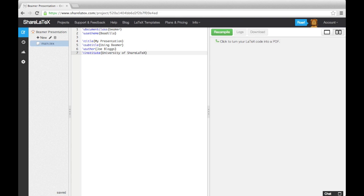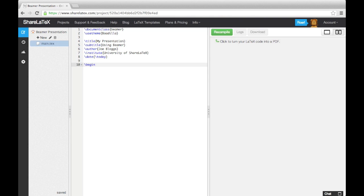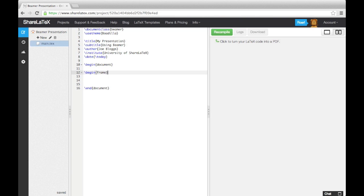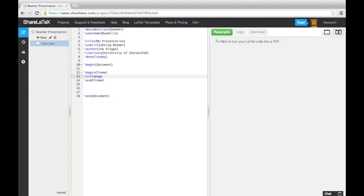Just like any other LaTeX document, we need to enclose the document in the Document environment. Now to add slides in, we'll use the Frame environment. We'll make our first frame the Title page by entering the Title page command.